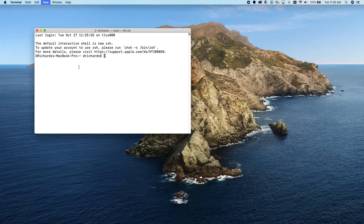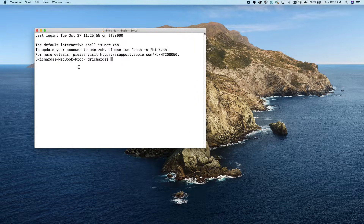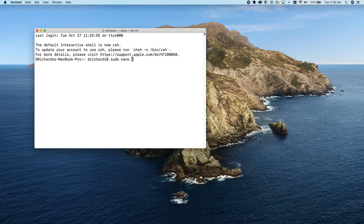Now we need to edit the hosts file, which is located in /etc/hosts. So we type sudo nano to enter the nano editor: sudo nano /etc/hosts.